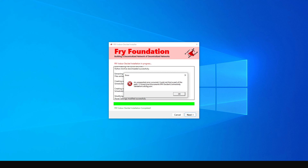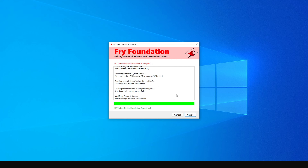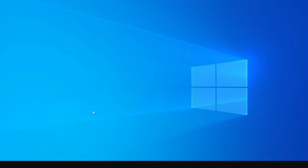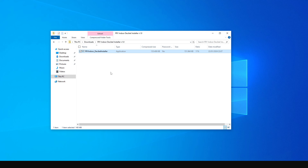Sometimes you may get an error at this point. The team is working on a fix, and by the time you're setting up your device you may not see this error. To correct it, click OK and then Next — the installer will close. Come back to the same downloaded file and run the application again.